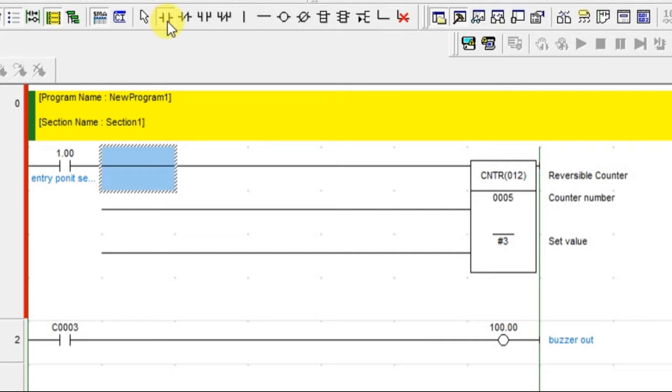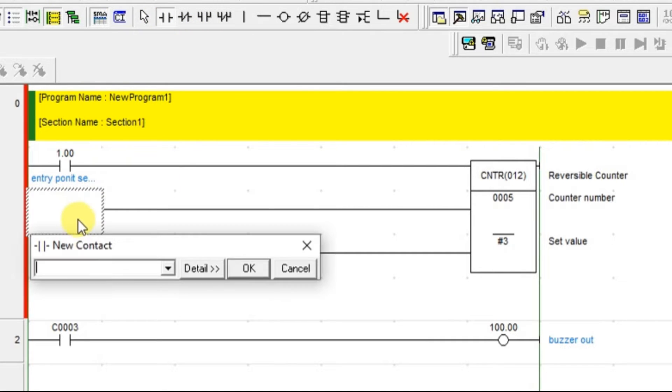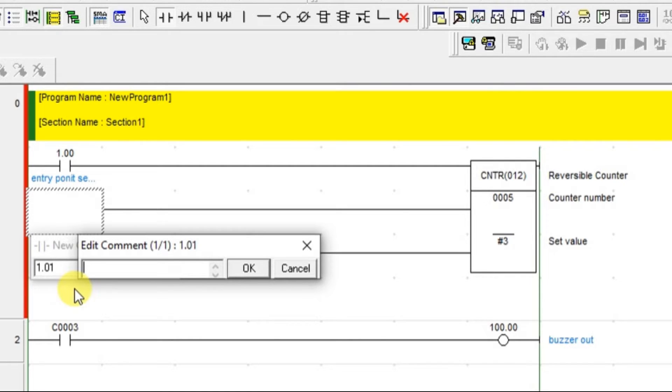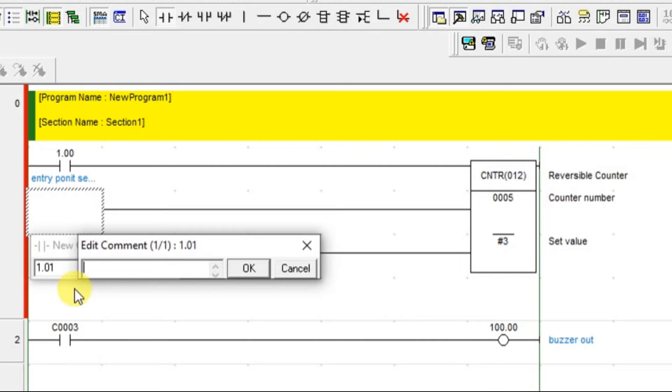Next, we have one more sensor at the exit. What is the use of this sensor? It will count - the car has passed means it will give one pulse and that pulse is given to the down counter of this reversible counter. If the total number of car present inside is two, if this sensor is giving one input, the total number of car inside the parking slot will become one. That is what it will decrement the count. I am giving this as exit point sensor.